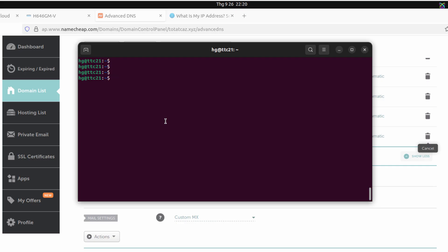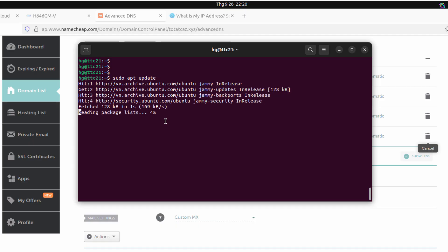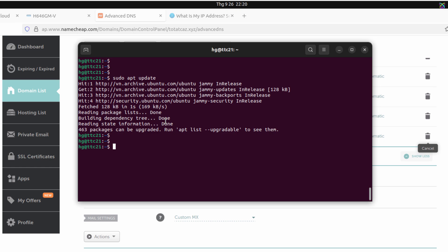Alright, everything is ready. Now let's install CertBot to obtain an SSL certificate. First, update your system. Next, install CertBot and its required components for Apache.